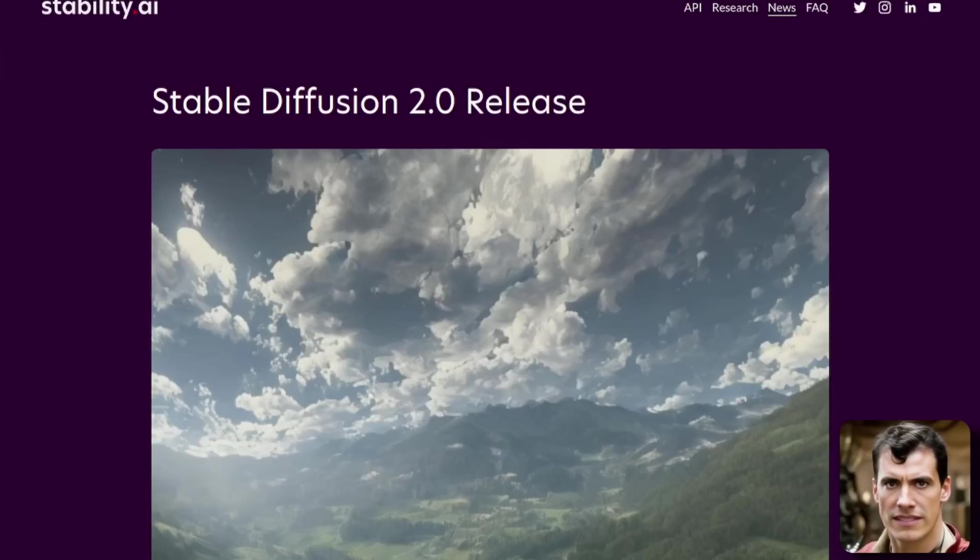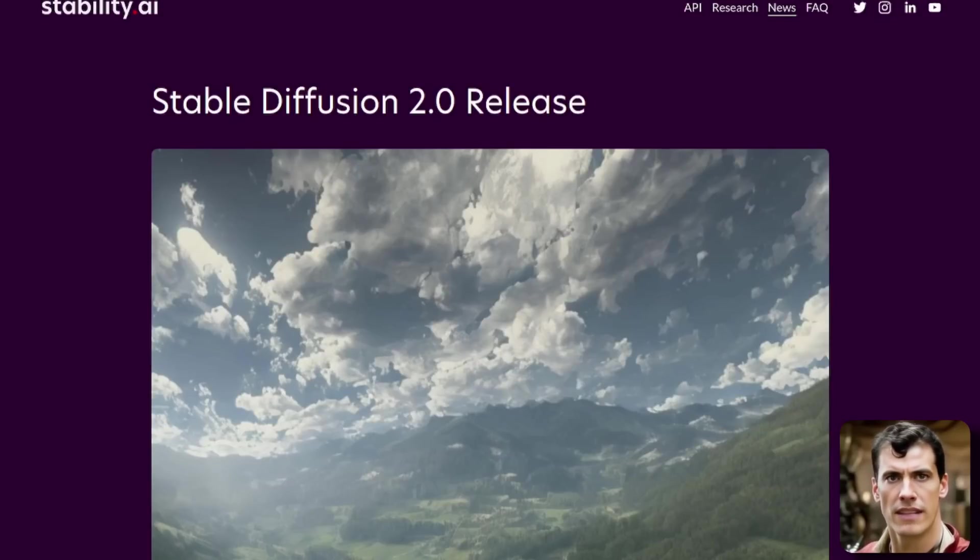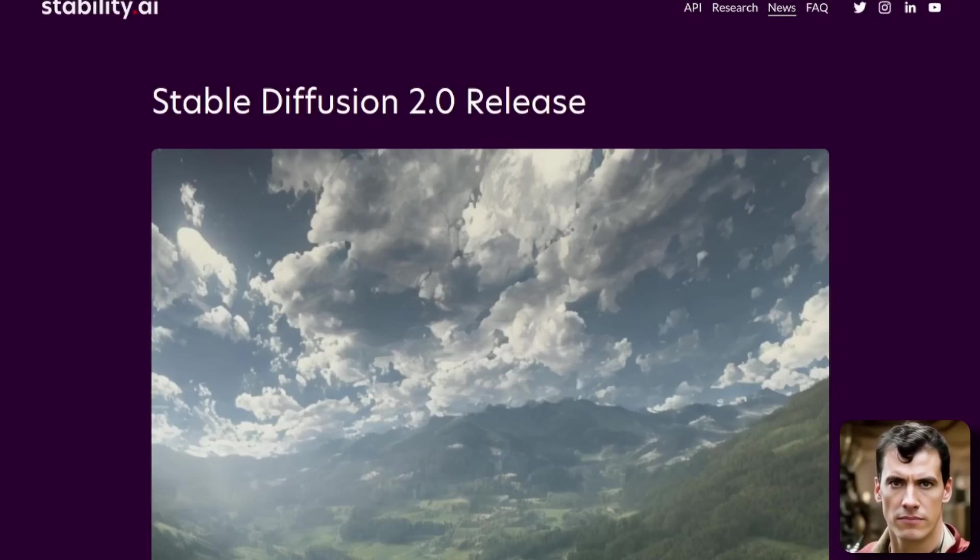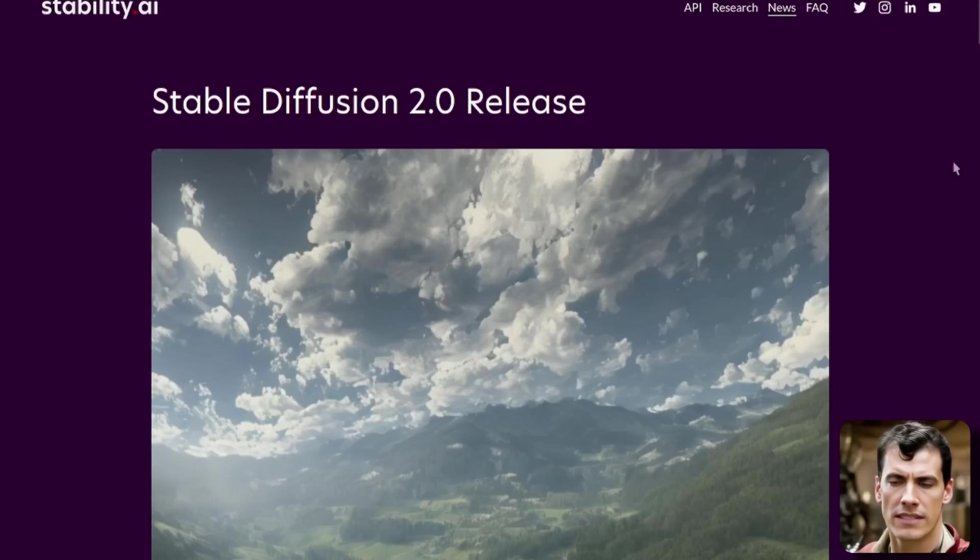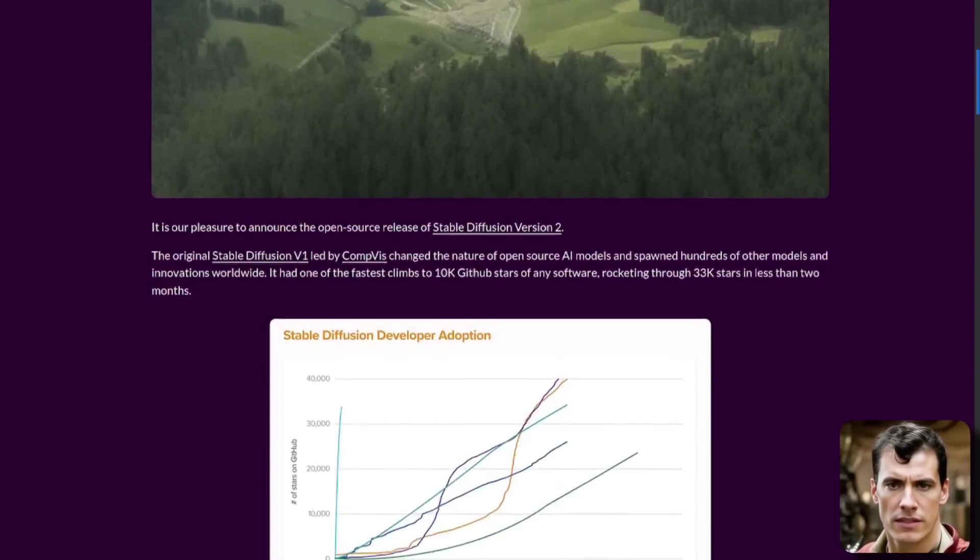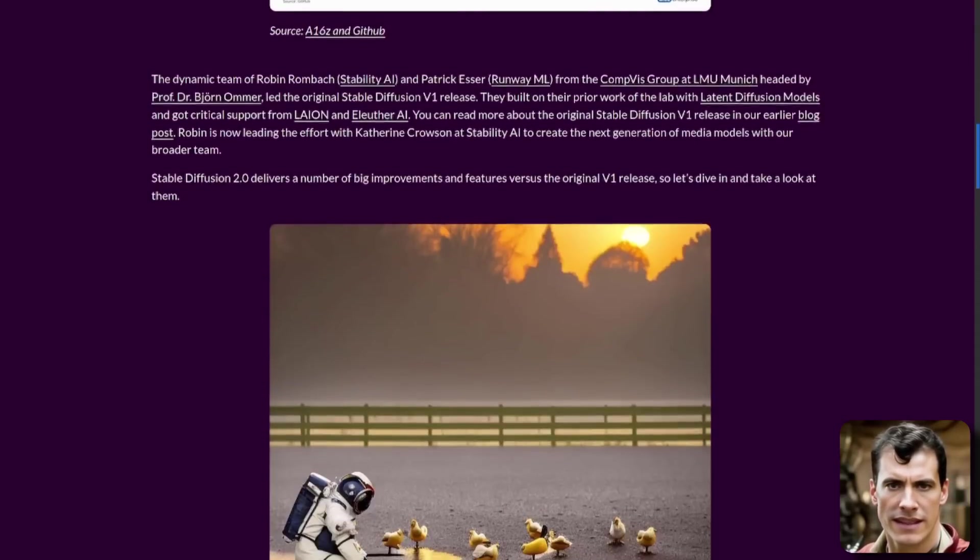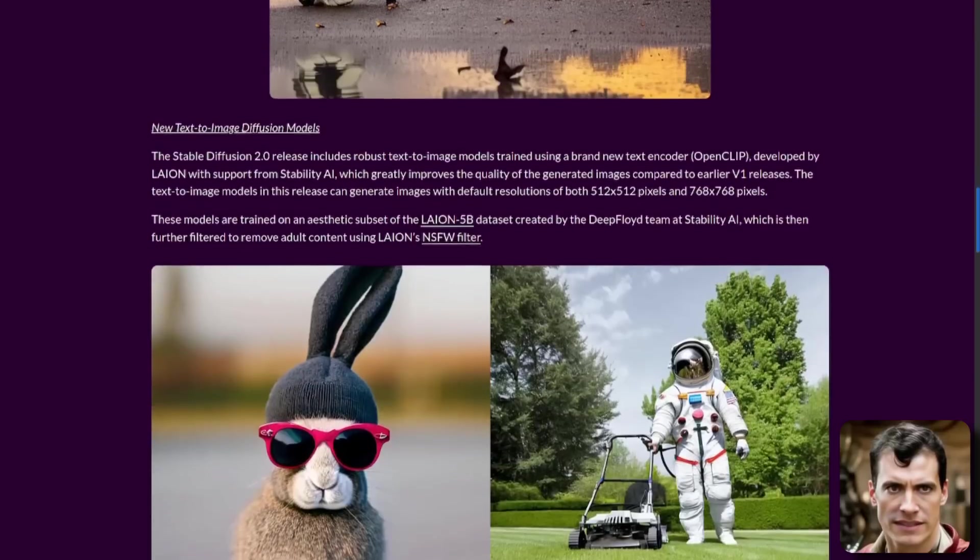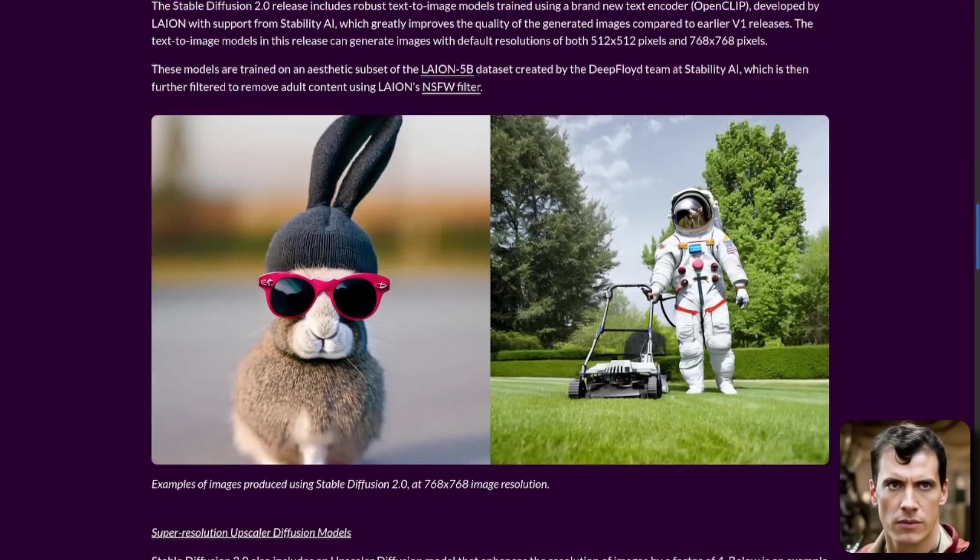It feels like we've only just had Stable Diffusion 1.5, but now it is time for the Stable Diffusion 2.0 release. We'll just have a quick look at some of the new features before we dive into getting this installed.